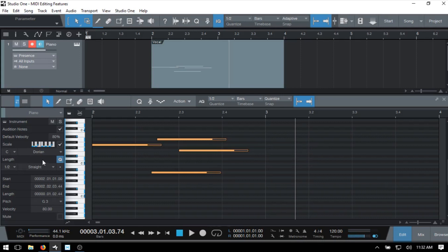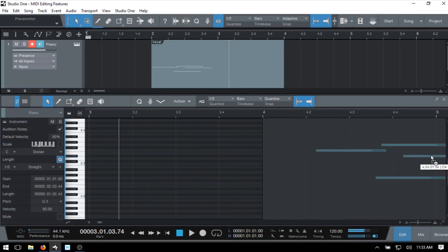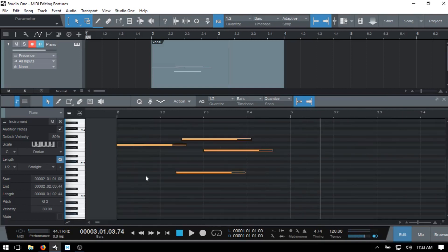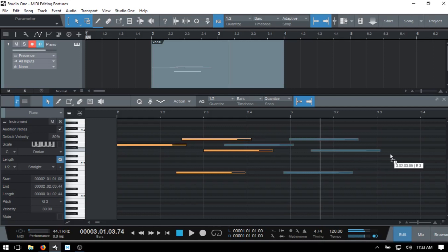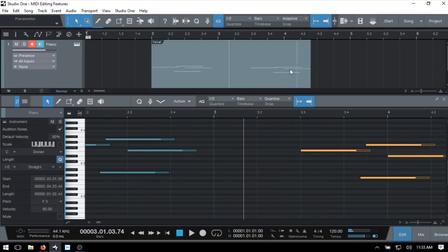I'll turn off the scale for now. We can also use Alt to duplicate a note or group of selected notes — hold Alt, click on a note, and drag to duplicate. Note that you can even extend your MIDI part by doing this.